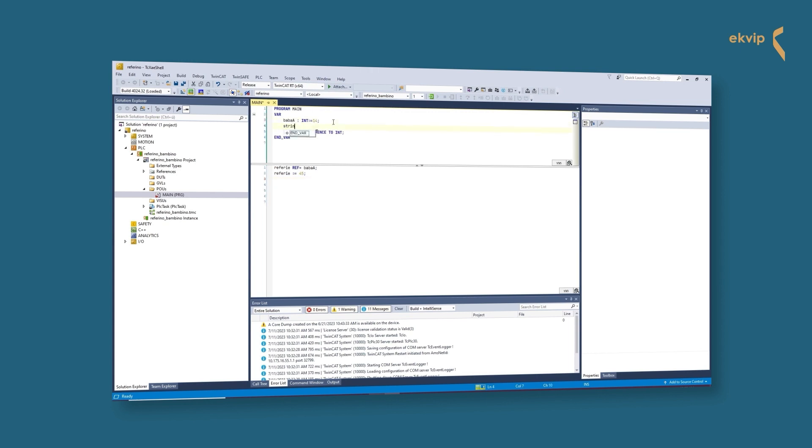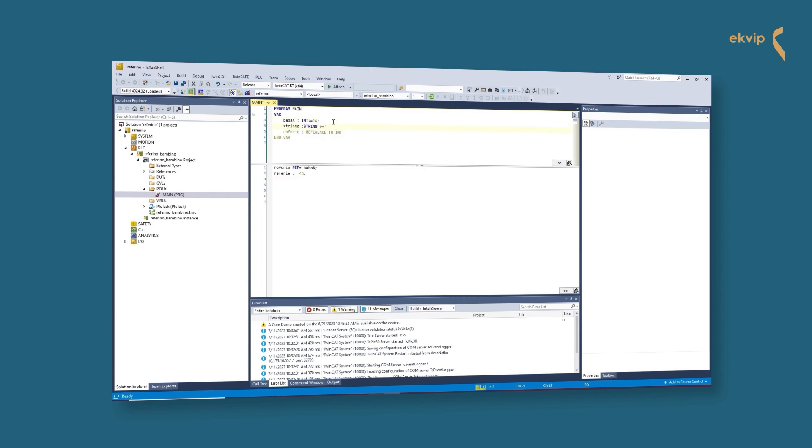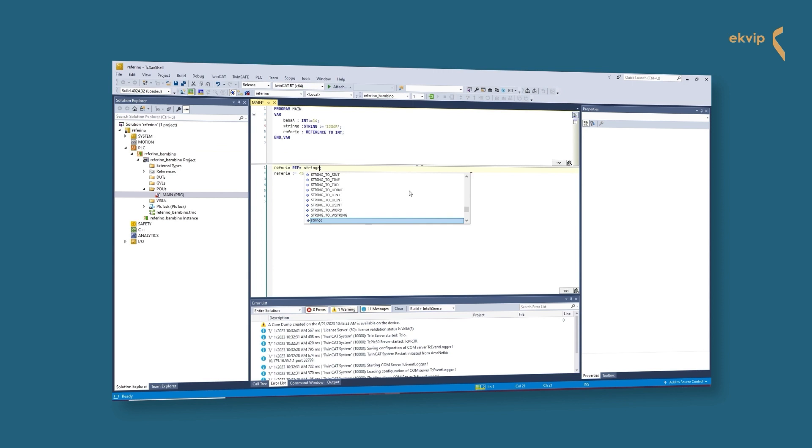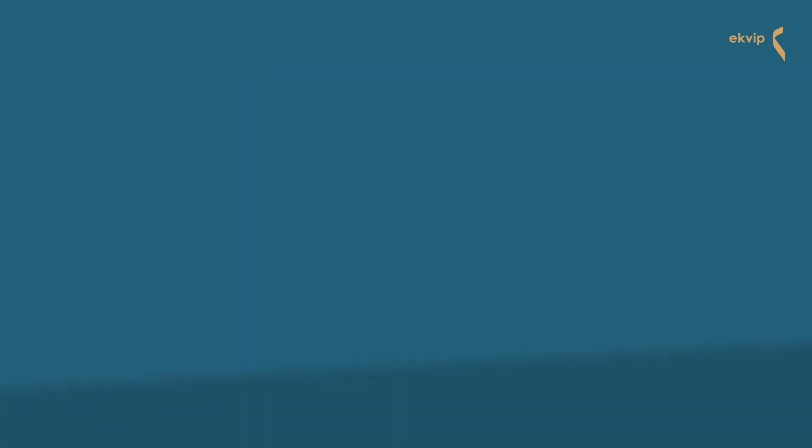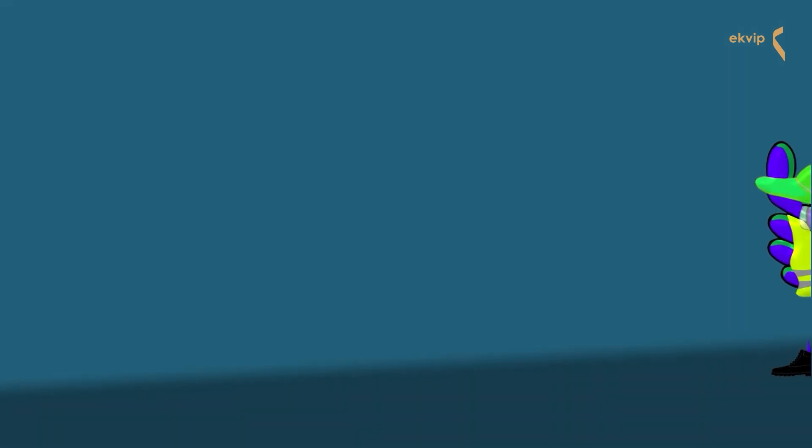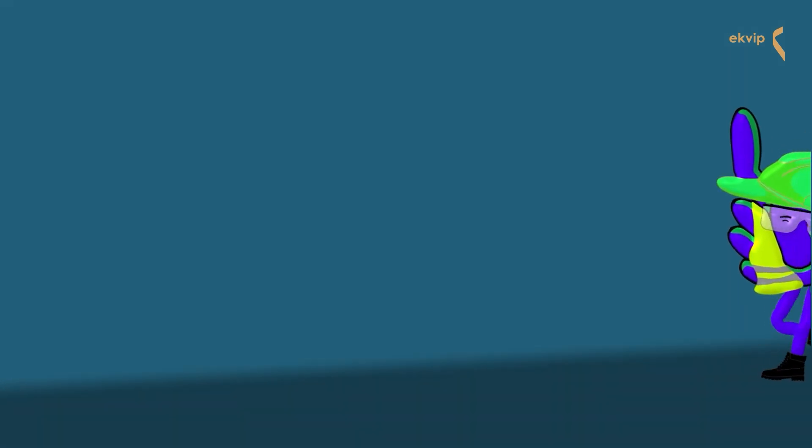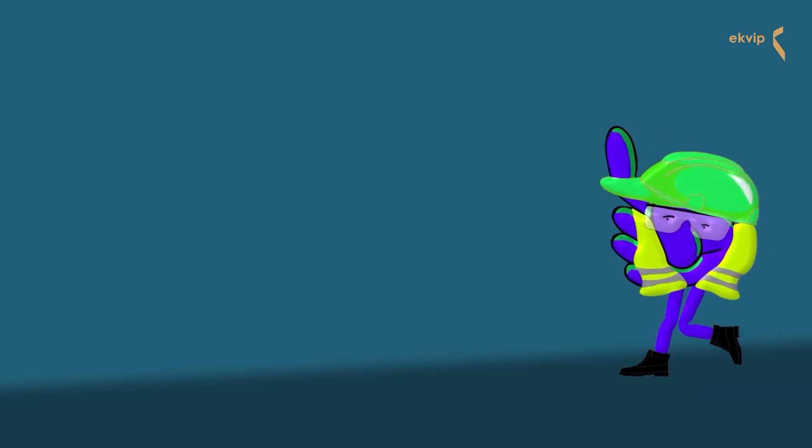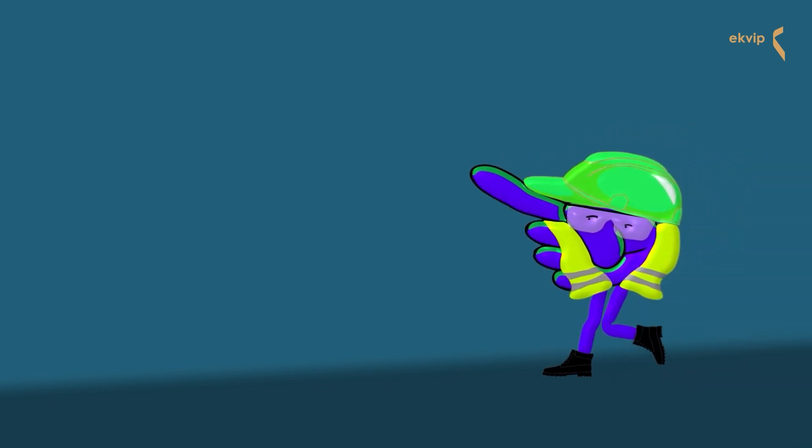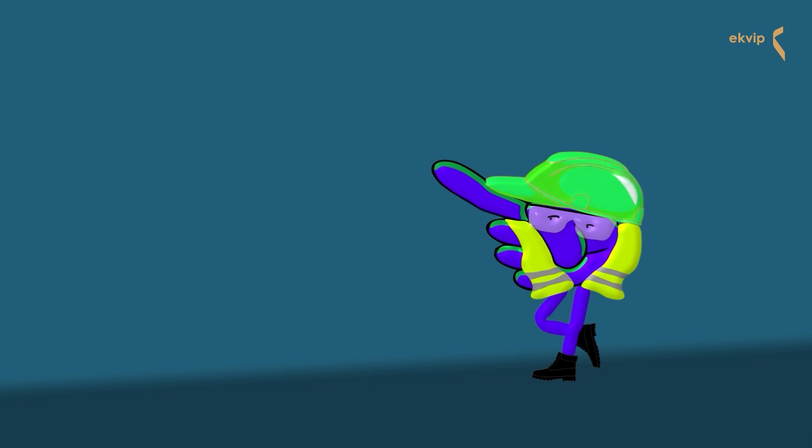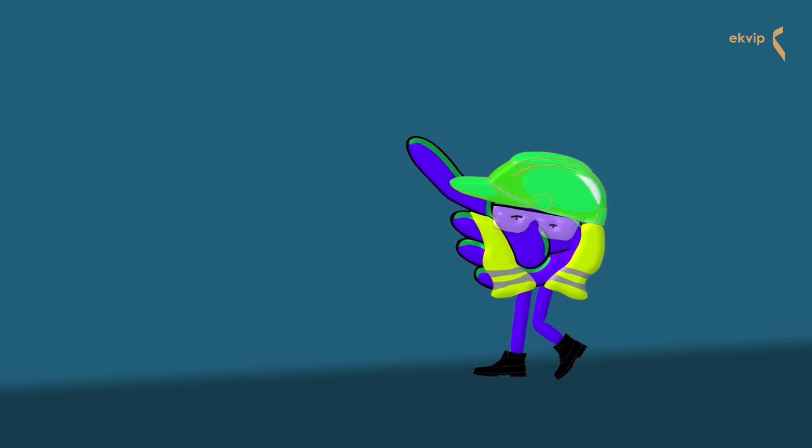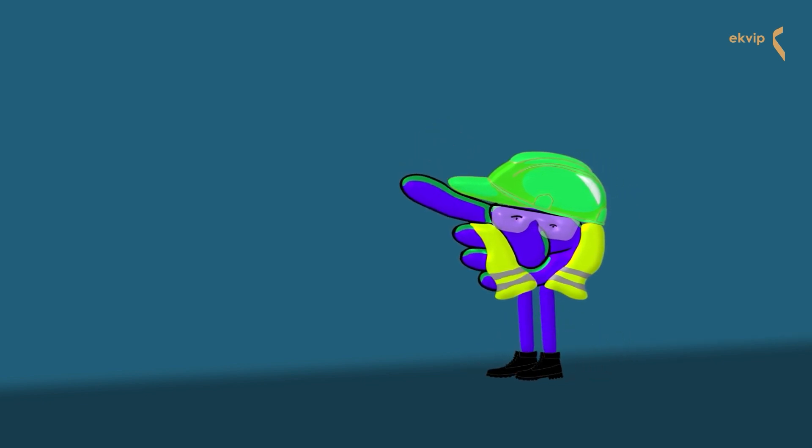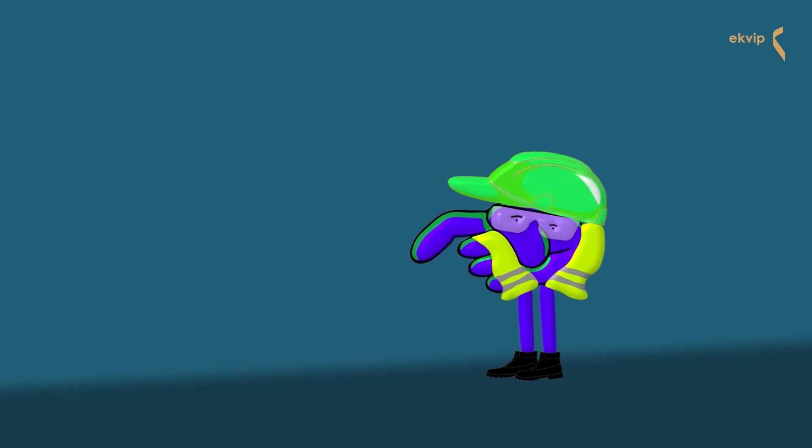Now we try to assign our string variable to the reference. It doesn't work. We get an error because the base type of the reference and the data type of the variable are different. A reference always needs to be initialized with a variable of its base type. In contrast to a pointer, a reference can never refer to null, and it can't be created if it is uninitialized. TwinCAT initializes references with zero. As we mentioned before, the check pointer function also works for references.